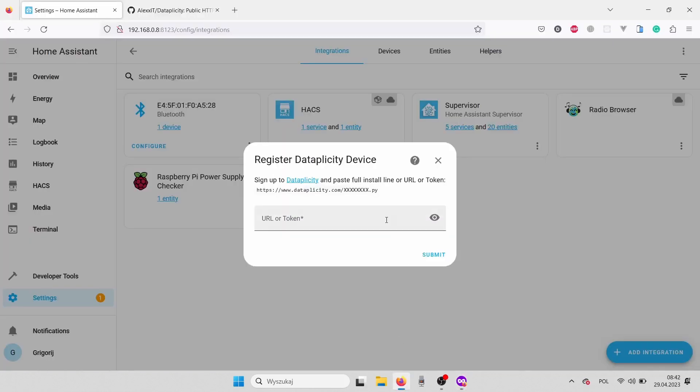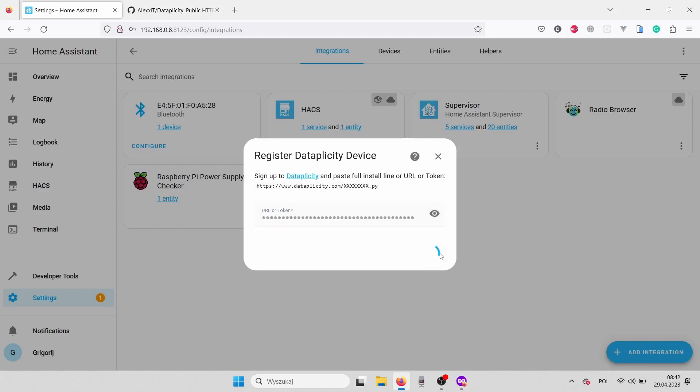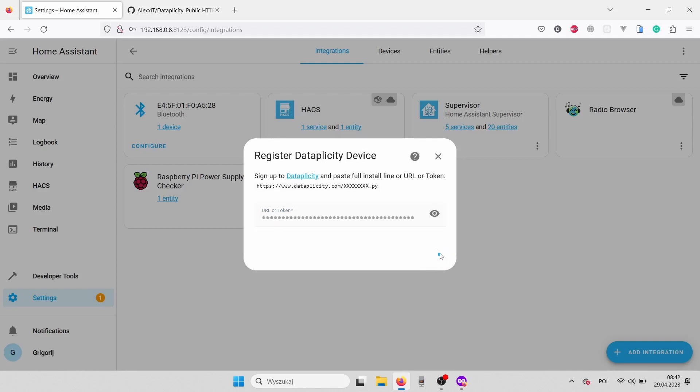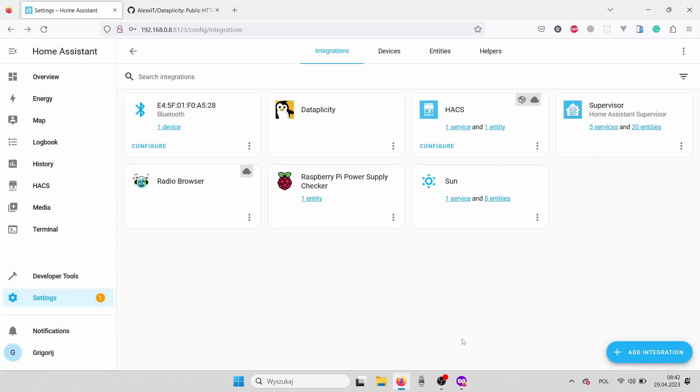In fact, you shouldn't show anyone that code, but I'm going to delete that account after the tutorial is created. Now our Datapplicity custom component is installed and connected.